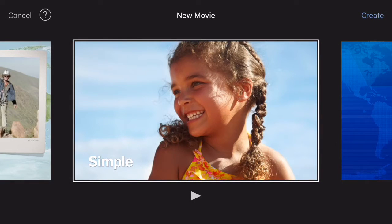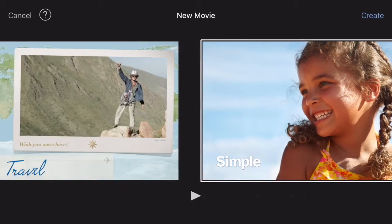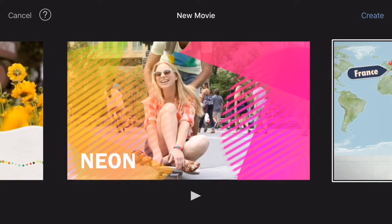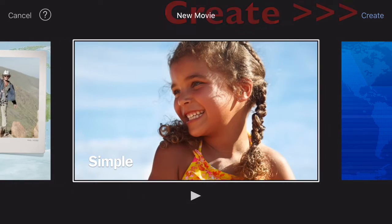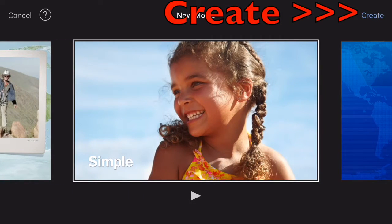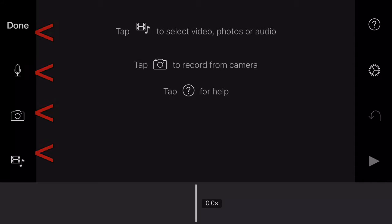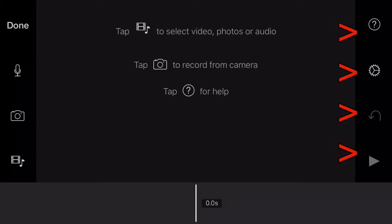Now you need to choose the theme. The default is Simple; you can also pick Travel or Neon. Don't worry too much about this choice because it only affects transitions and titles. I'm going to go with Simple and then tap Create in the top right corner. Notice how there are four buttons on the left side of the screen and four buttons on the right side of the screen.